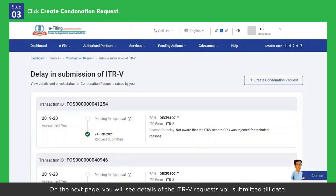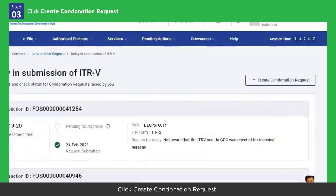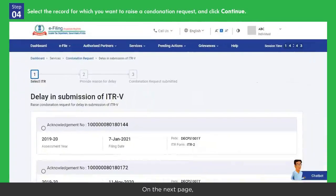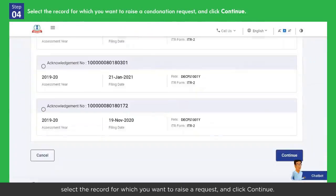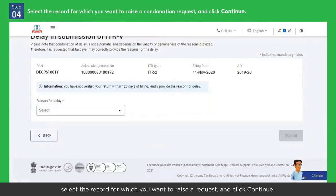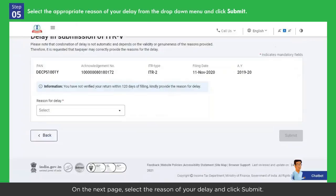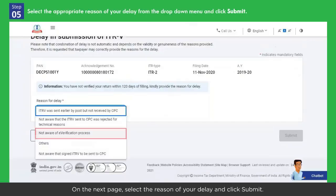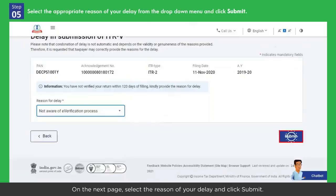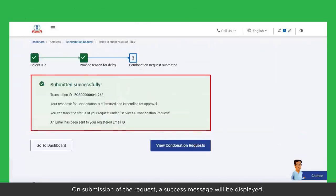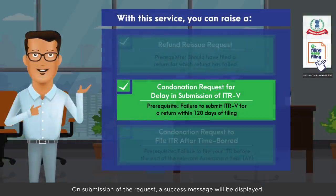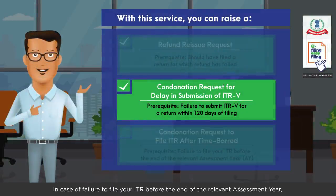On the next page, you will see details of the ITRV requests you submitted till date. Click Create Condonation Request. On the next page, select the record for which you want to raise a request and click Continue. On the next page, select the reason for your delay and click Submit. On submission of the request, a success message will be displayed.